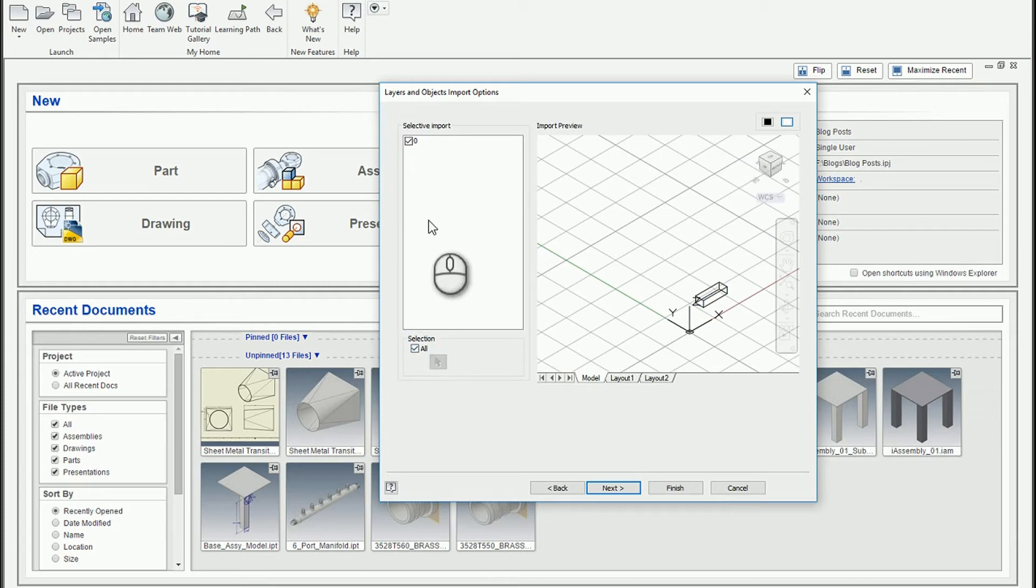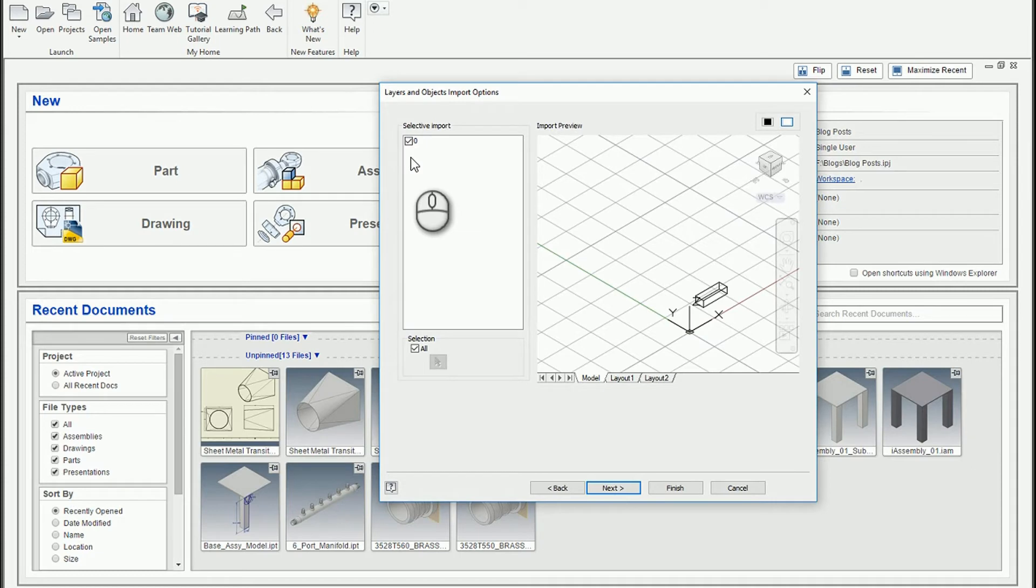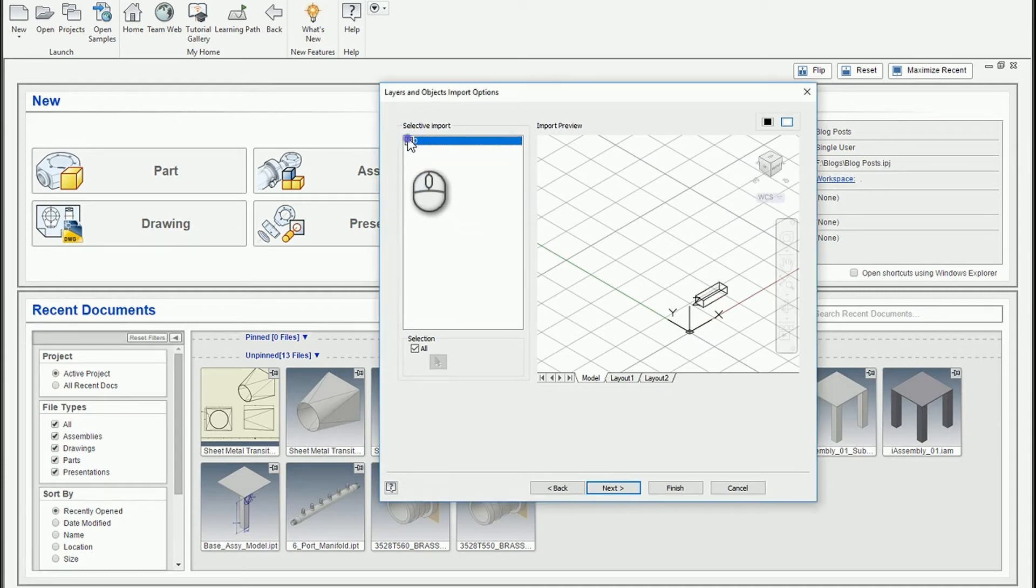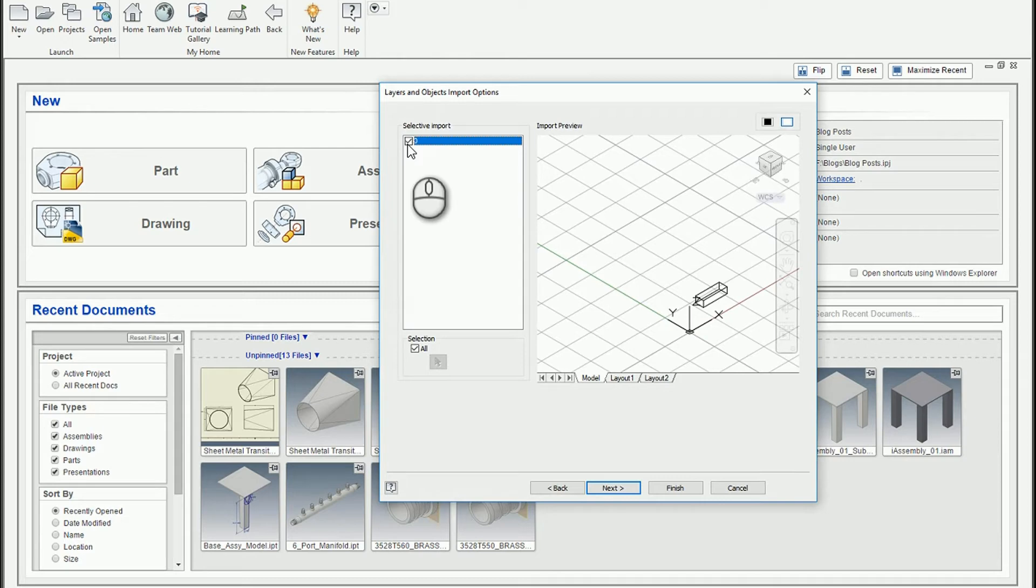Same thing with the layers. If I had multiple layers to pick from, I could toggle on and off the layers that I want and don't want. So if I turned off the zero layer, all the objects on the zero layer would disappear. So say, for example, I had walls. I could just turn everything off but the walls layer, and then only the wall objects would come in.